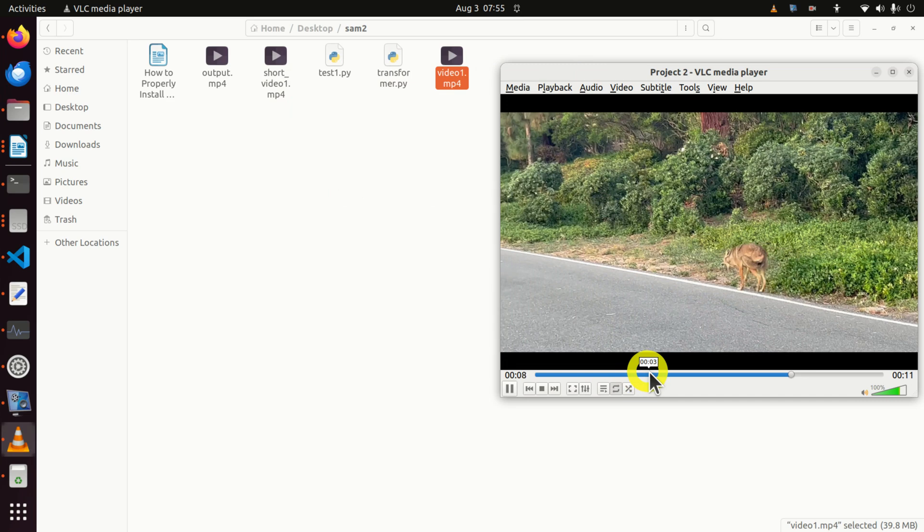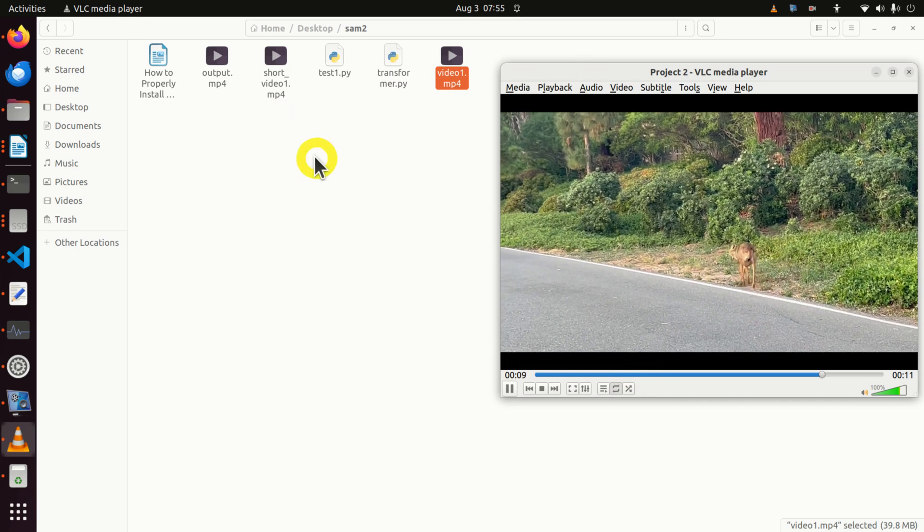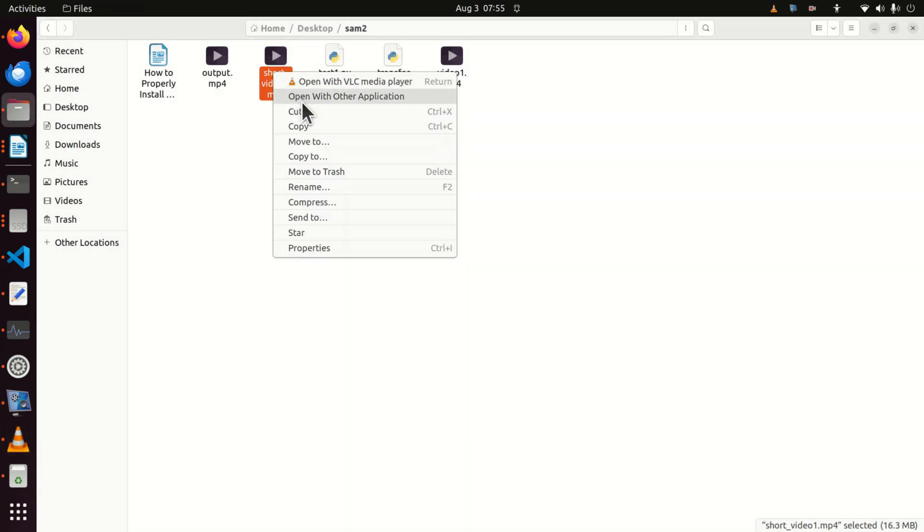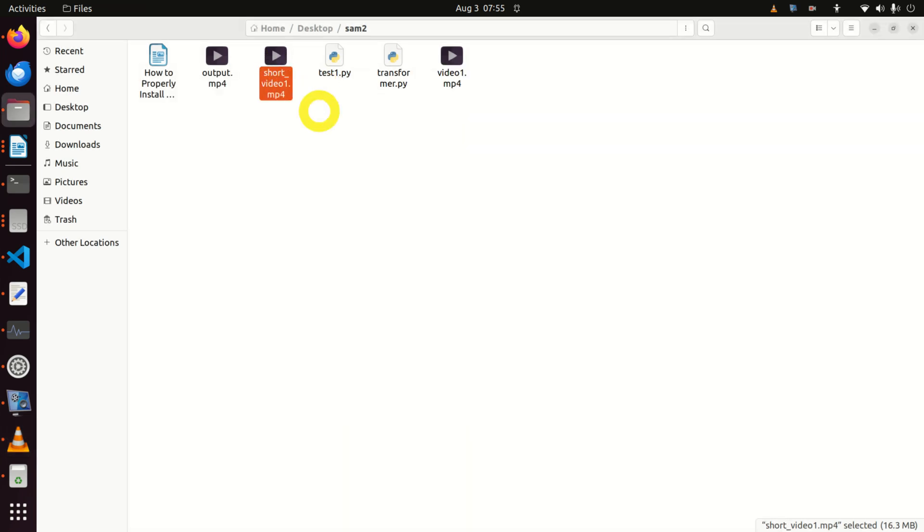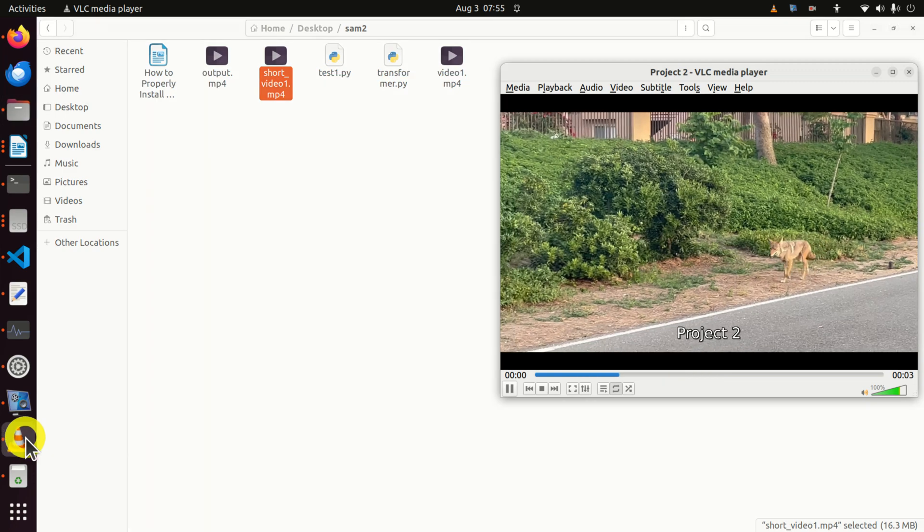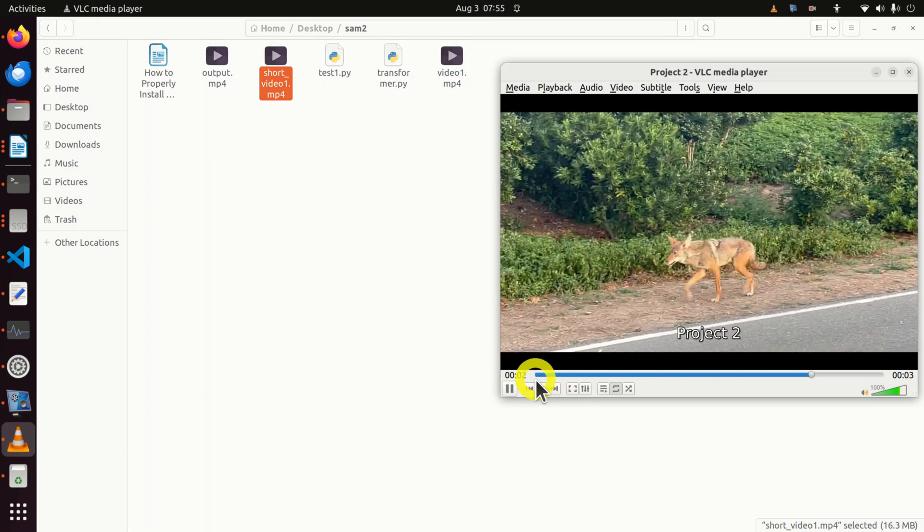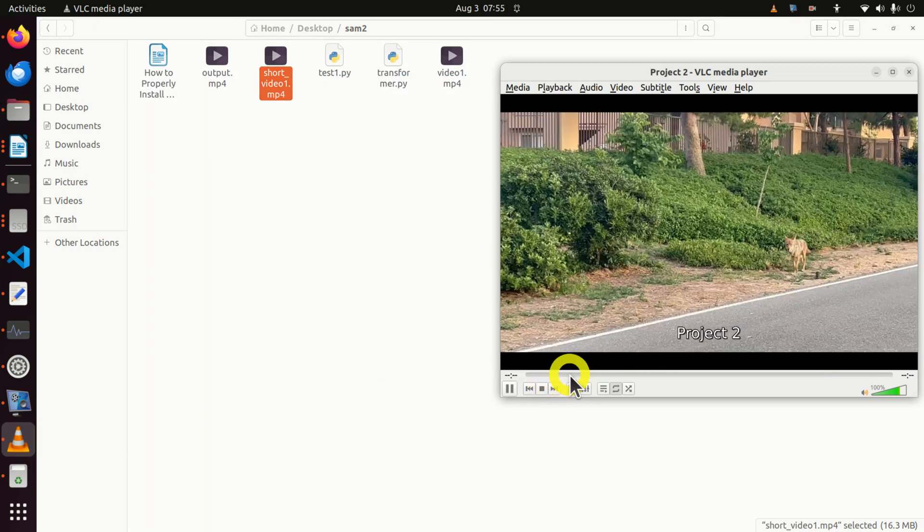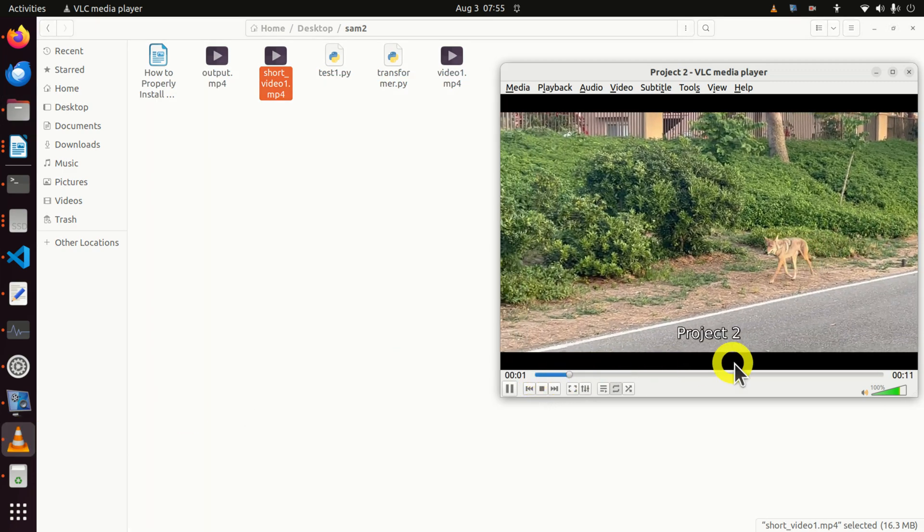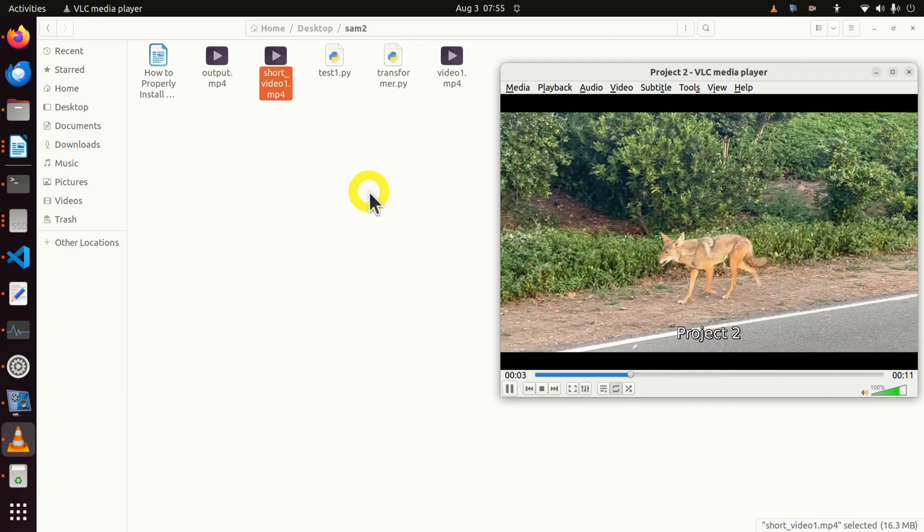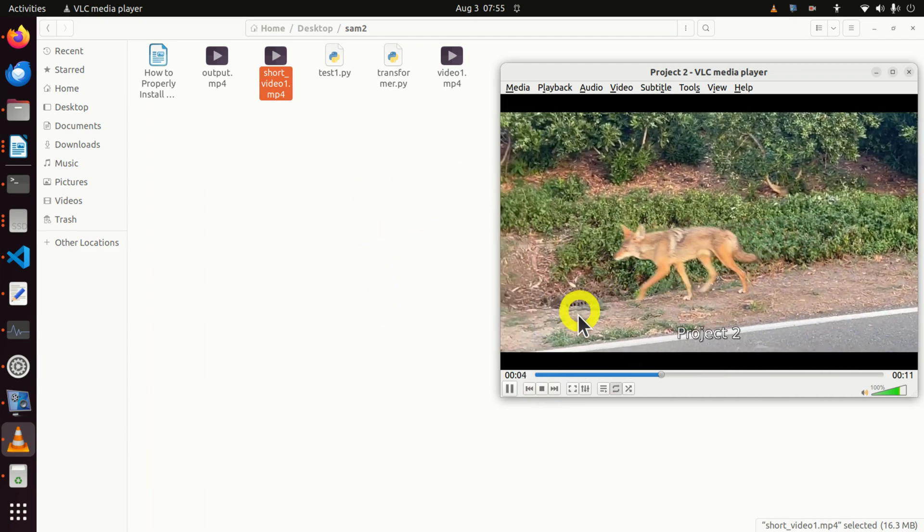This video currently lasts for 11 seconds. So if I want to do that, I will click over here and again open with VLC Media Player. So what's the issue right now? This short video will be played. It's only three seconds. So I cannot play it next to each other.